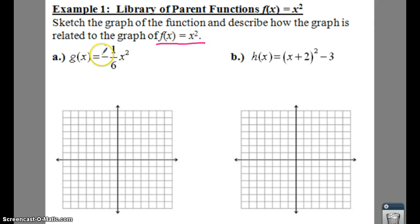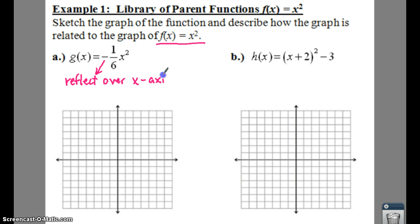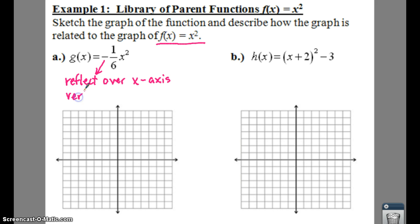For the first one, the negative out front — negative one-sixth — means you're going to have a reflection over the x-axis. And then the one-sixth means you also have a vertical shrink.